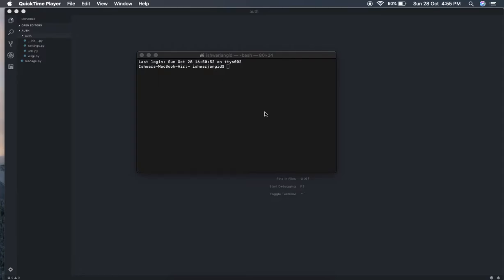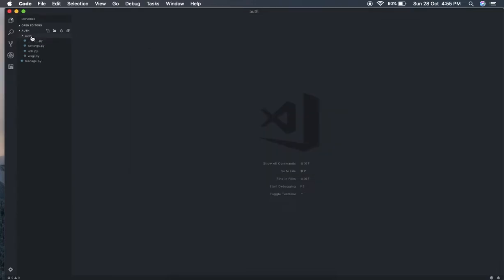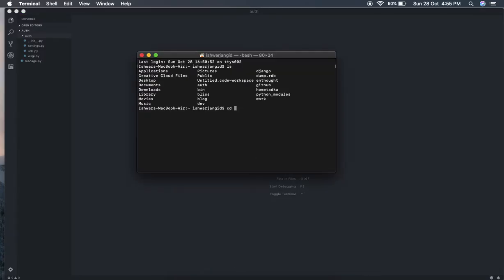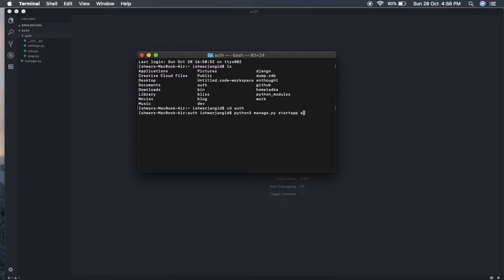First thing first, I have created a new app here - this auth app - which has these four files. Let's begin and create a new app. This is the project 'auth', and in this auth project I am creating a new app called 'accounts'. So I'll do: python3 manage.py startapp accounts. As you can see, it has been created.